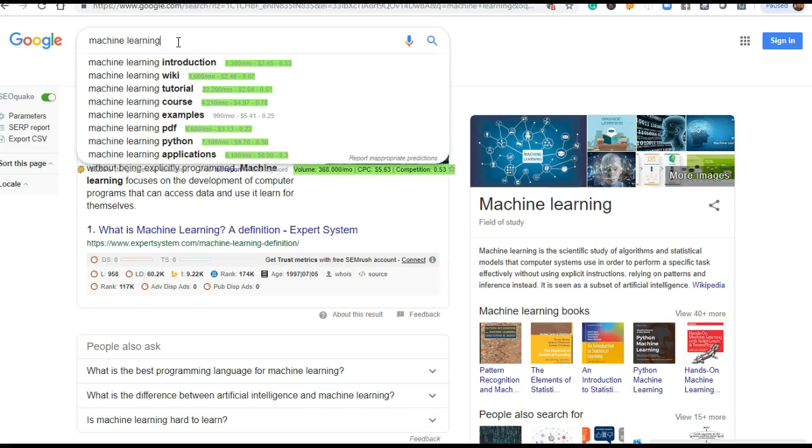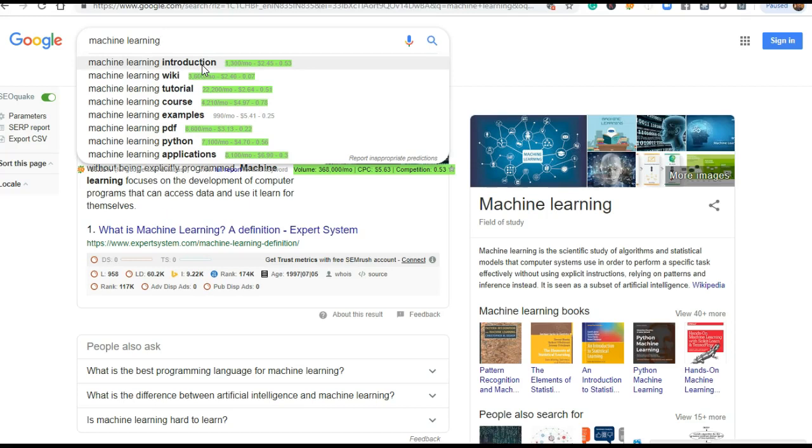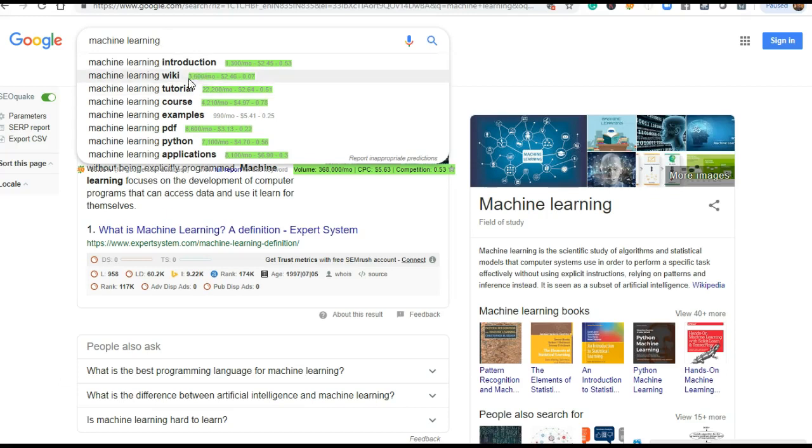You can see here in the green, all these are good combinations, good phrases with machine learning. People generally search these ways. The volume indicates that per month how many searches of that particular keyword in a single word or in a phrase form like 'machine learning introduction' is searched 1,300 times. Wiki is searched 3,600 times.